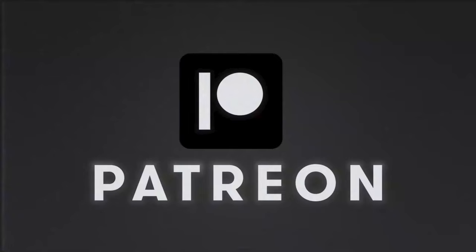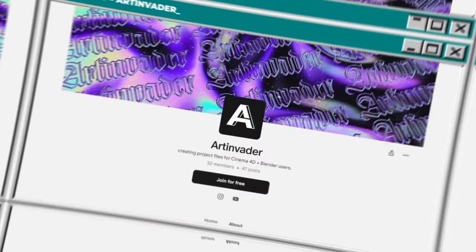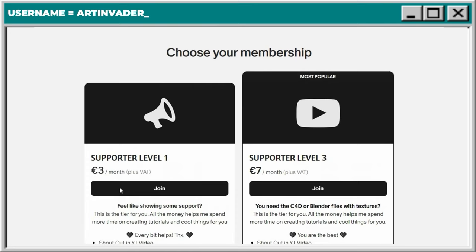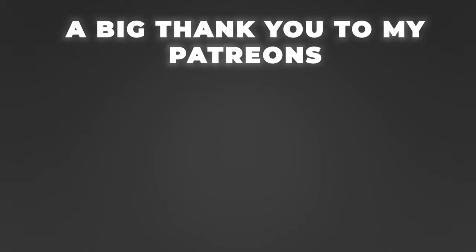If you want my project file, you can get it on Patreon. You can find my project with all textures I used there and you can also support me as an artist so I can create more cool stuff for you. A very big thank you to my Patreons - you are the best! Now we come to the animation.